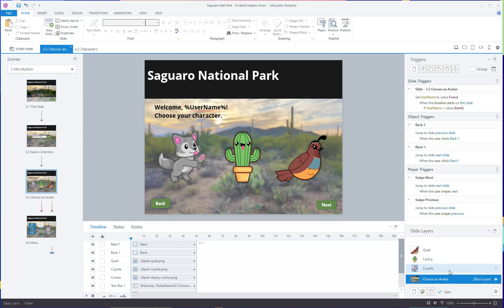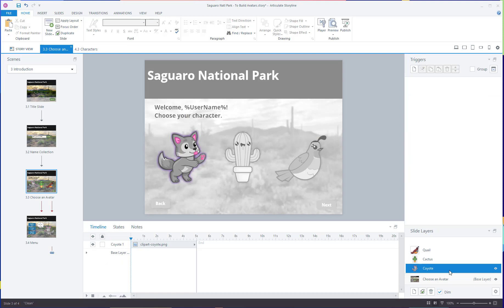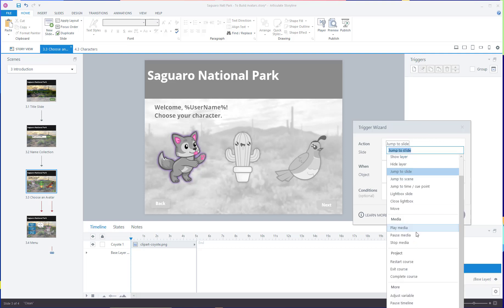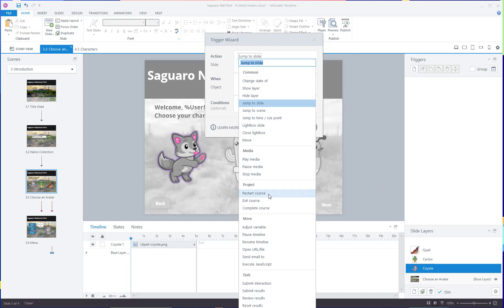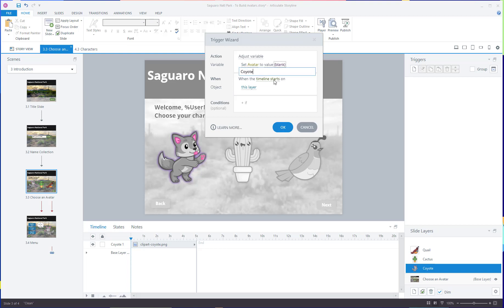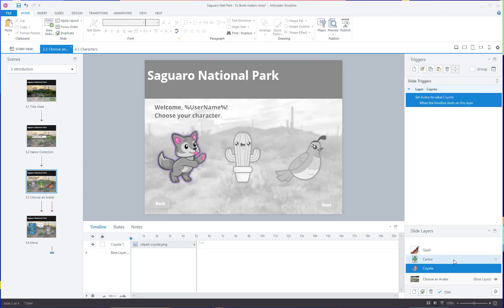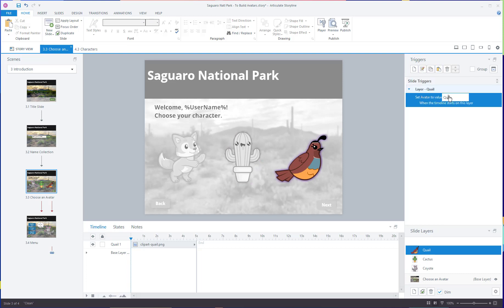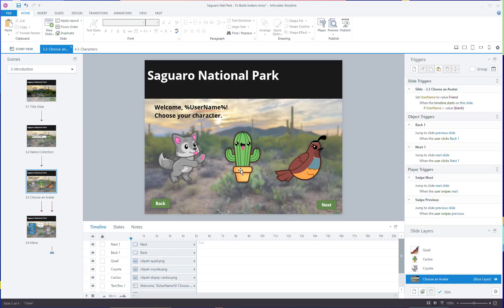On each of these layers I'm going to have the variable set to whatever is selected on screen. I'll put this trigger on each layer rather than the main slide to keep it nice and neat. The trigger is: adjust variable — set 'avatar' to value 'coyote' when the timeline starts on this layer. I'll copy this, paste it to the cactus layer and change it to 'cactus', then paste it to the quail layer and change that to 'quail'. Now when a user chooses a character, bringing up that layer automatically sets the variable to their chosen character.